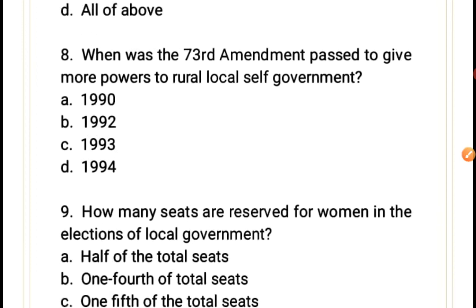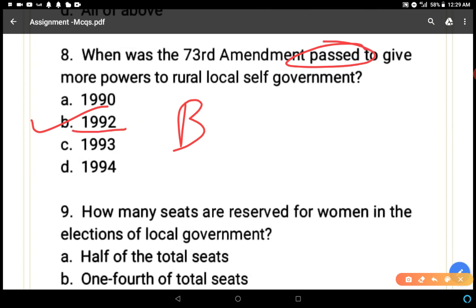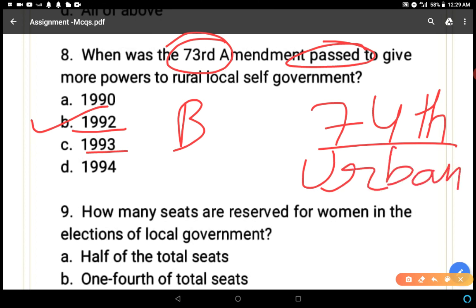Question number eight: when was the 73rd Amendment passed to give more powers to rural local self-government? Options: 1990, 1992, 1993, 1994. The correct answer is B — it was passed in 1992 and implemented in 1993. The 73rd Amendment relates to rural local self-government, and the 74th Amendment (also implemented in 1993) relates to urban local self-government, which includes municipality, municipal corporation, and municipal councils.